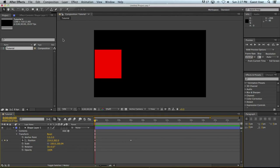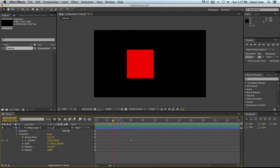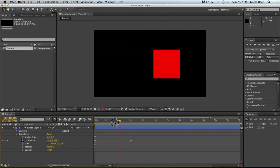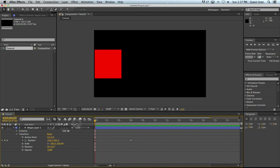Hi, this is Paul. In our first After Effects tutorial, we went over the basic interface of After Effects. We also learned about some of the tools, the panels, and some of the concepts that we'll be using as we get further in our education of After Effects. We also created our very first composition, and within that composition we created a square that moved from left to right over the course of about six seconds.